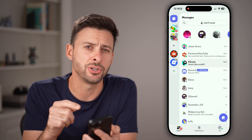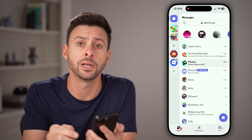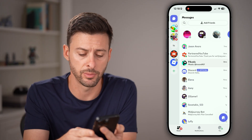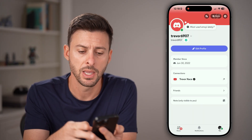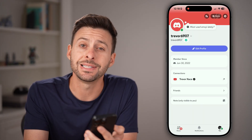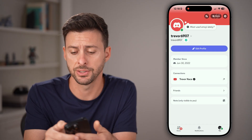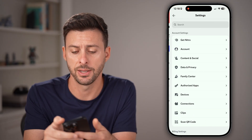From here, we need to get to your settings. Tap on the U button at the very bottom right, and then at the very top right you'll see the gear icon to get to your settings. Just tap on that.